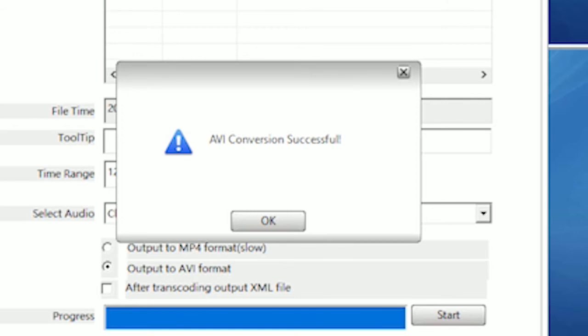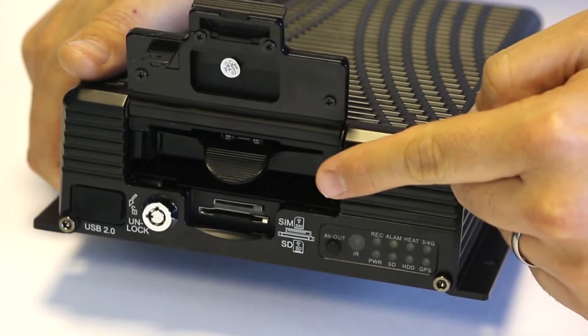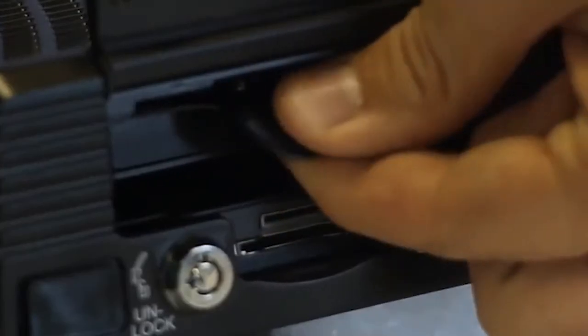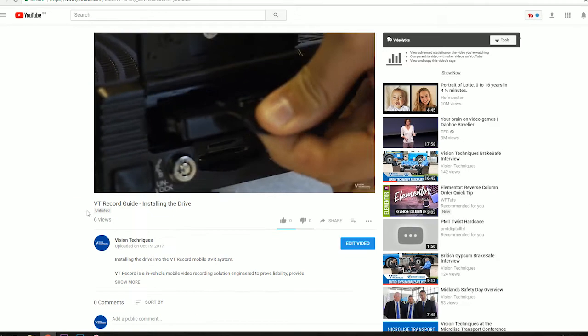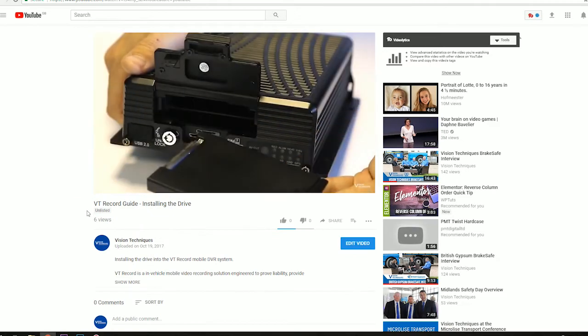Let's get started. If you need help physically removing your hard drive from the VT Record device, please watch our video guide before watching this video.